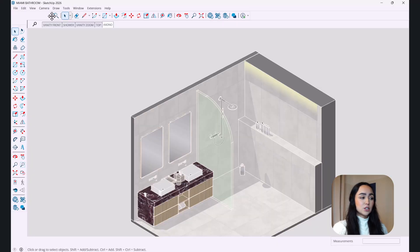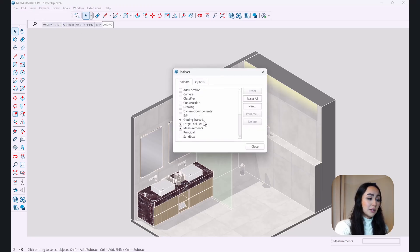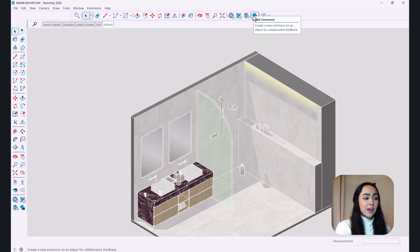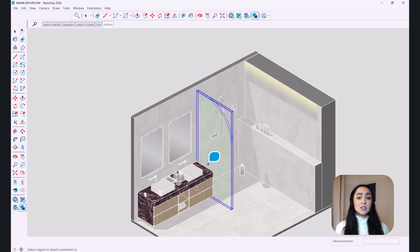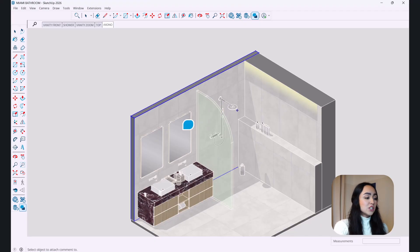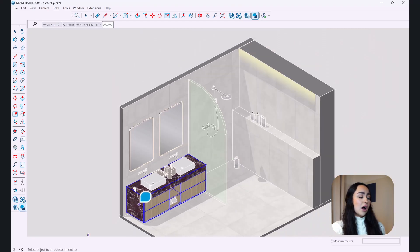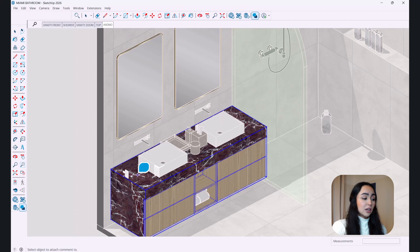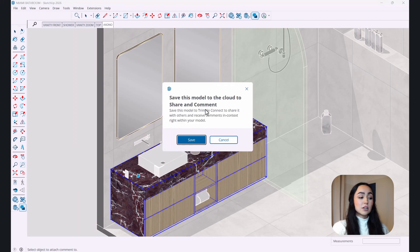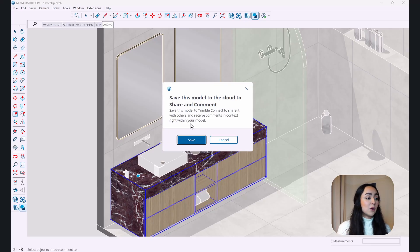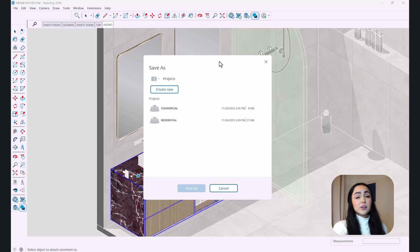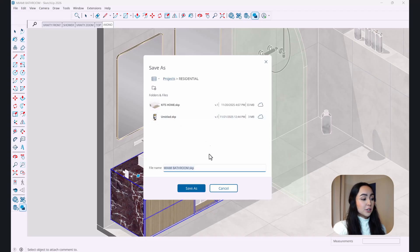To access the collaboration features, look at the basic toolbar at the top. If you can't see it, go to View > Toolbars and make sure the Getting Started toolbar is checked. You'll see a new Add Comment icon. Clicking it will prompt you to upload the model to Trimble Connect, which requires a Wi-Fi connection. You can then click anywhere in the model — say, on the bathroom vanity countertop — to place a comment. It will save the model to Trimble Connect and open it in the cloud.